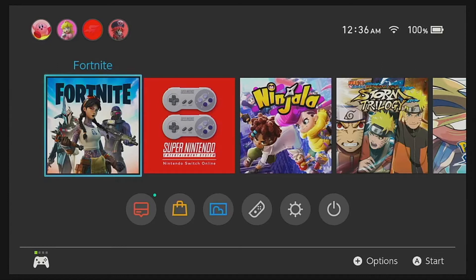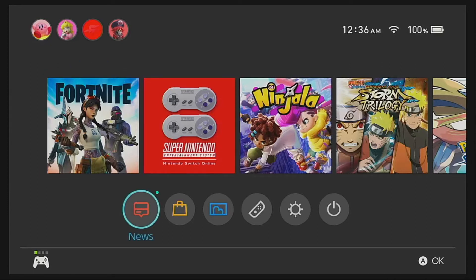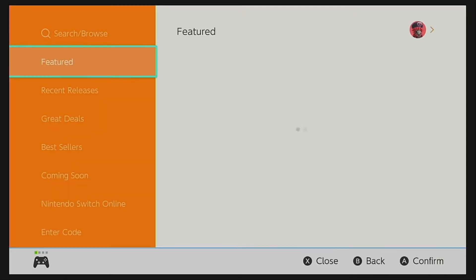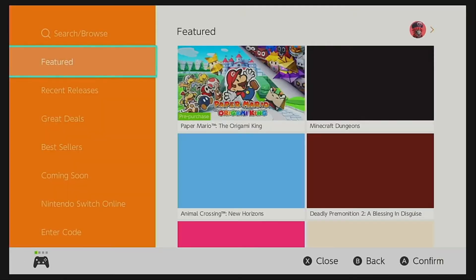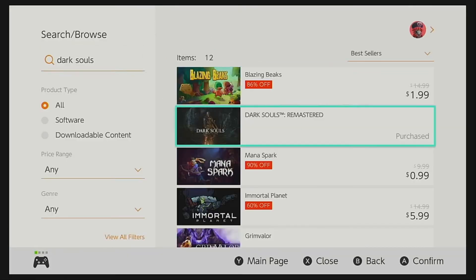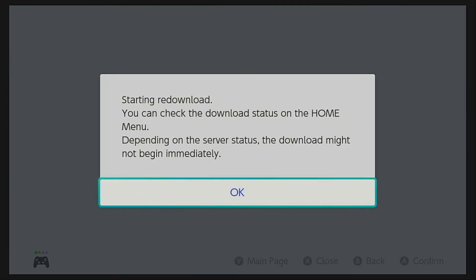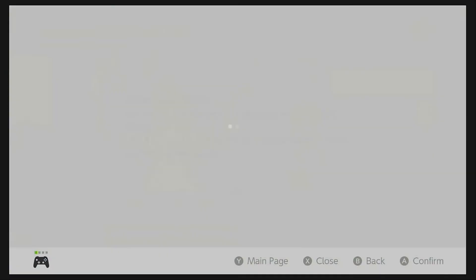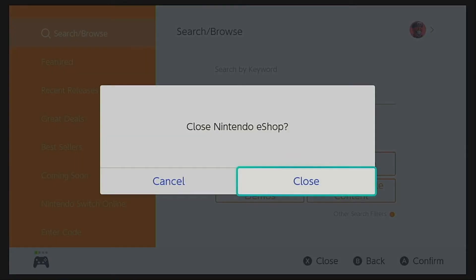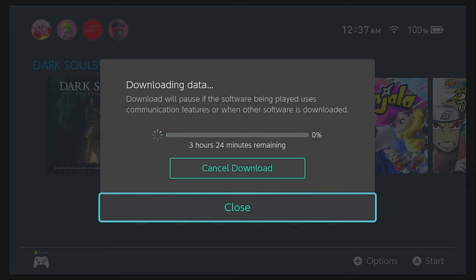And finally, here's what you've been waiting for. In order to share your digital games on the secondary console, you just have to use the owner account, login to the Nintendo eShop, head on over to the purchased game, and just hit download. Remember, you just have to do this on the secondary console using the owner account. And that's it!